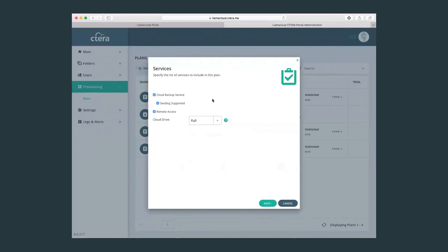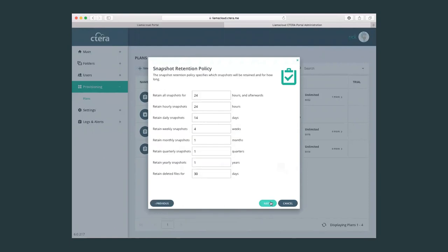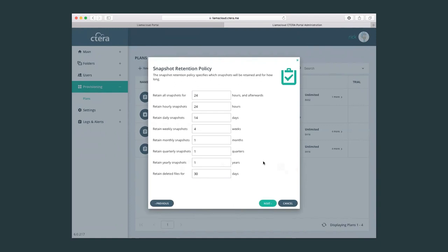Just by clicking New, we set the services which we would like to contain within this plan. Here we are setting the retention policy for this specific provisioning plan, retention policy for the files. As we remember that all files contain versions, these versions are stored and set according to the retention policy and they are stored in snapshots. So here we can set the retention plans: hours, days, weeks, months, quarters, and years.